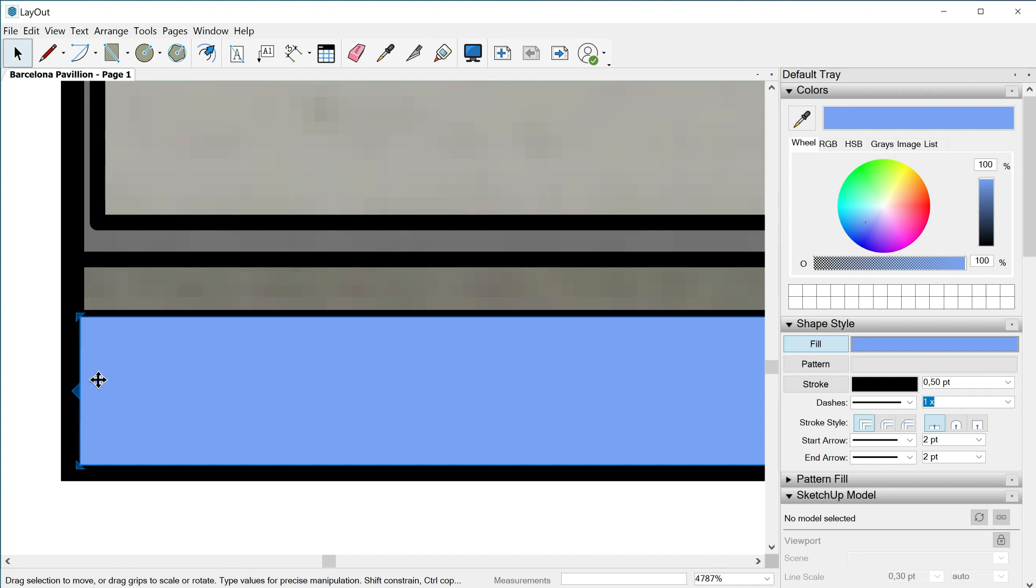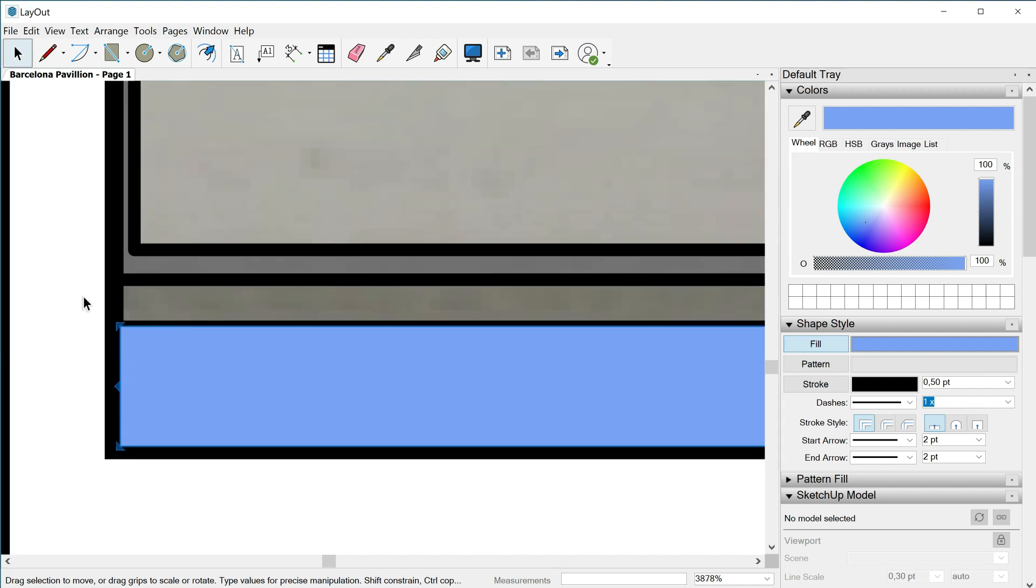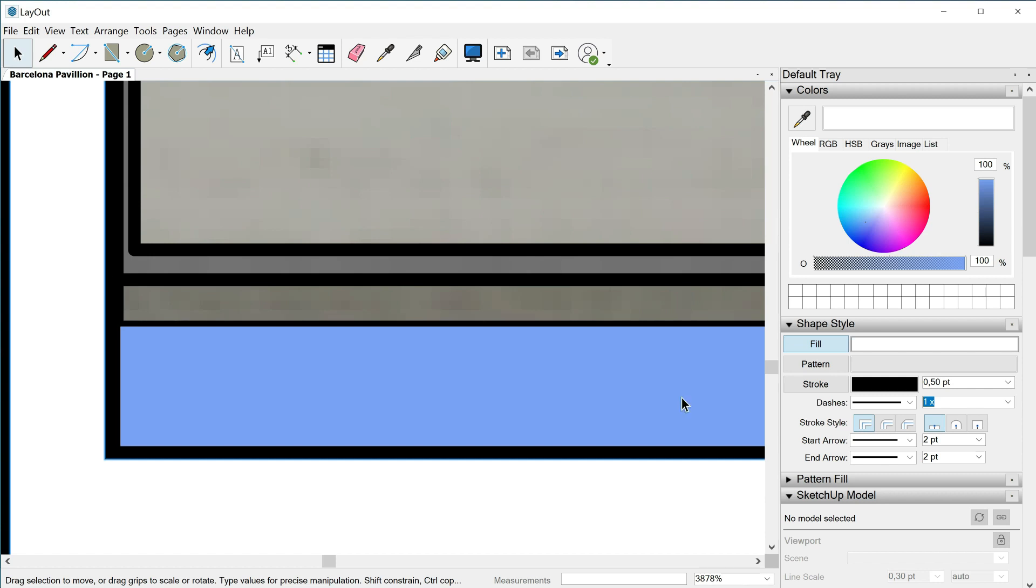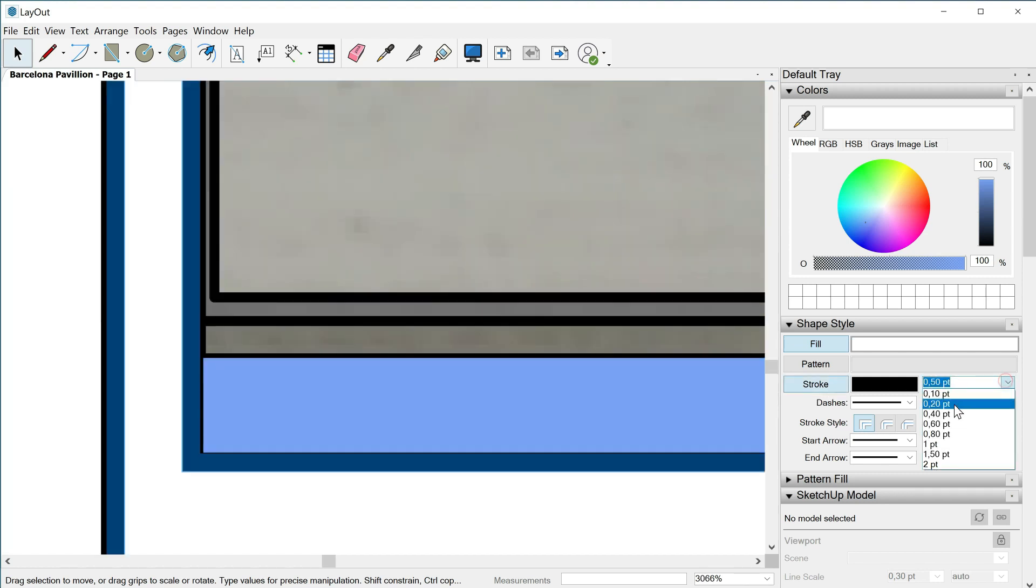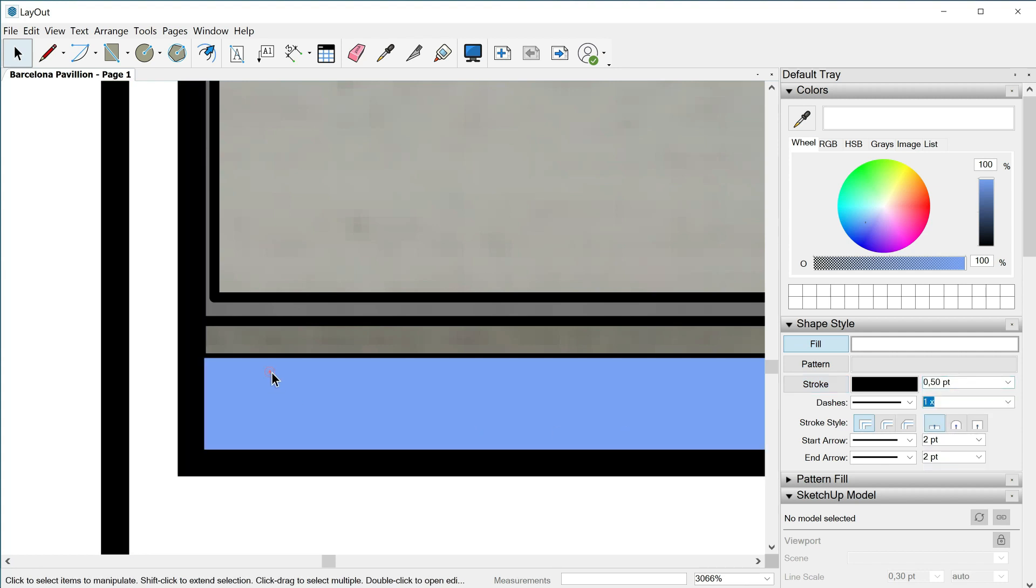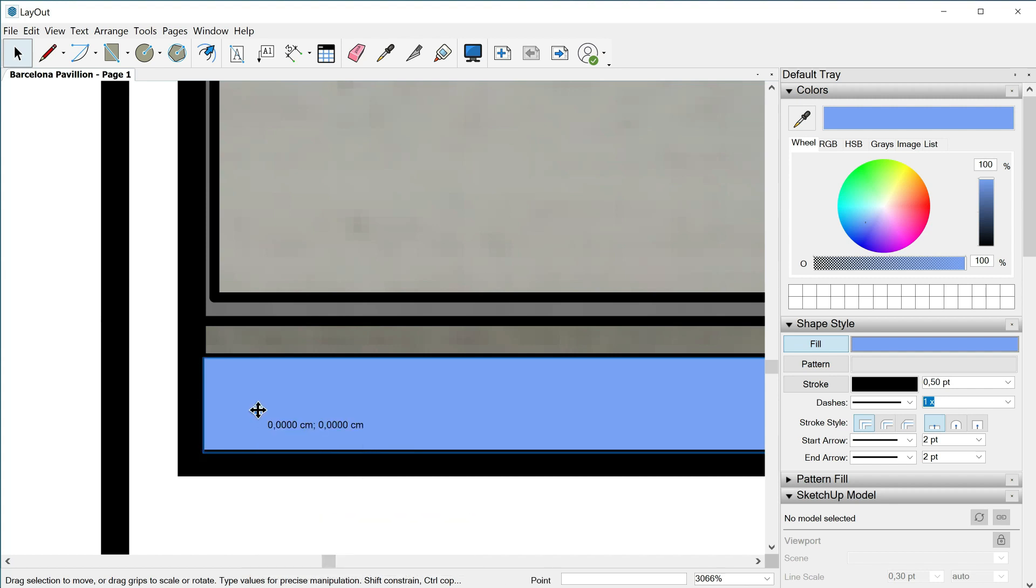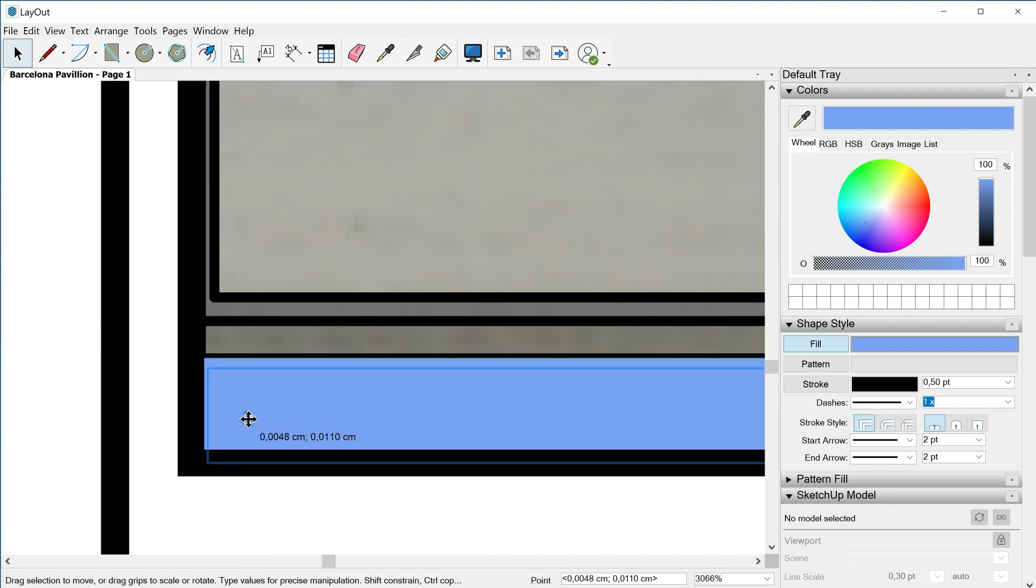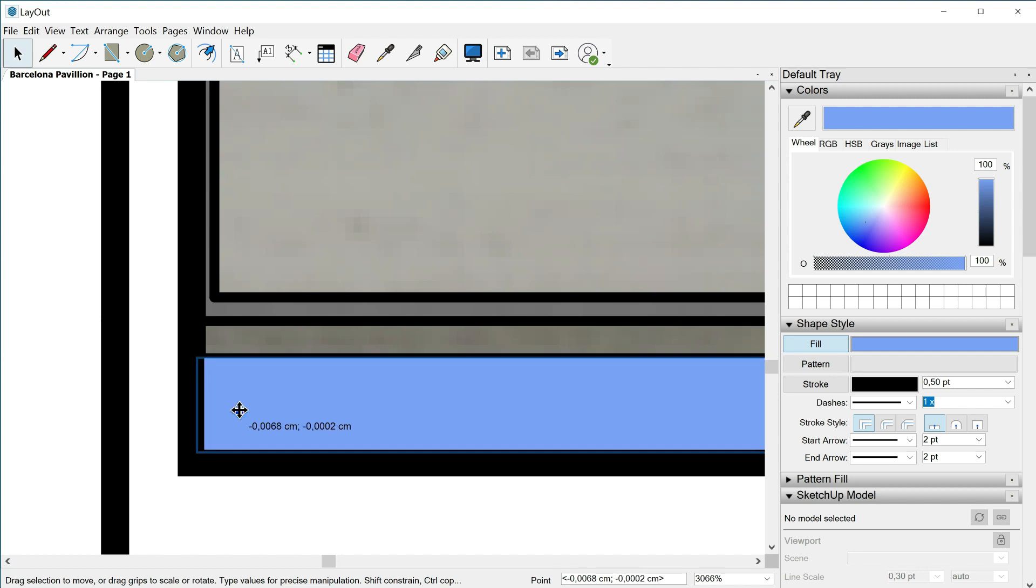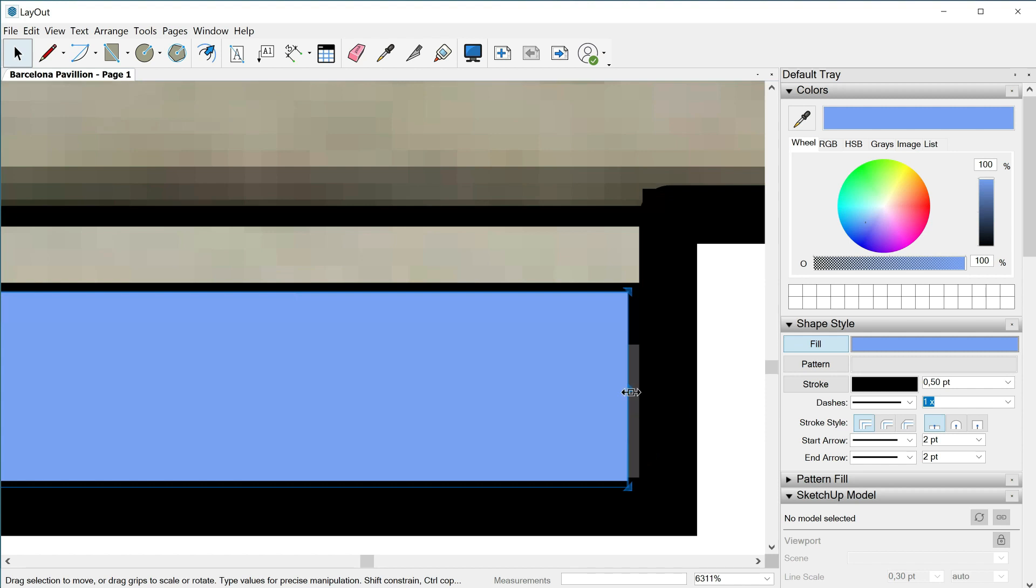Anyways, if this method is complicated for you we can always select this shape and turn on the stroke. We can increase the thickness a little bit and then when we select this blue shape, if we right click, arrange, we can send it to back. This way we don't have to worry about aligning both elements perfectly and maybe it's a faster method.